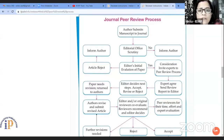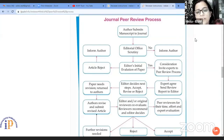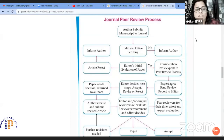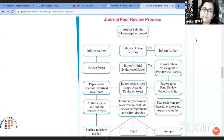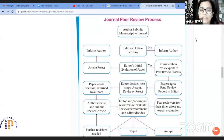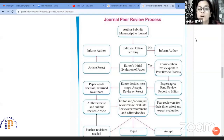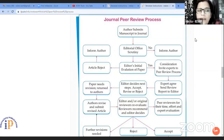Once any author submits the manuscript to the journal, then it goes through the editorial office scrutiny where a plagiarism check through iAuthenticate software is done. The number of words, word limits, and the scope of the journal are checked — whether it falls within the scope of the journal or not — and preliminary scrutiny is done by the editorial office.